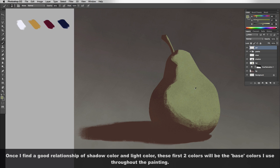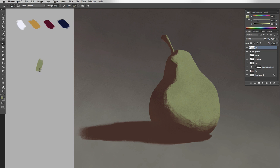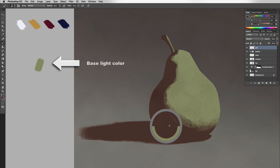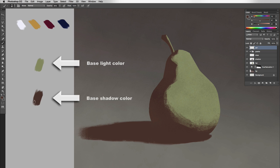In the mixing section, I'm going to show you how to use the software — in this case Photoshop — to mix colors, to control colors, to use the most of the software, to get the best color possible in your digital paintings. And you're going to learn how to use color in Photoshop like never before.